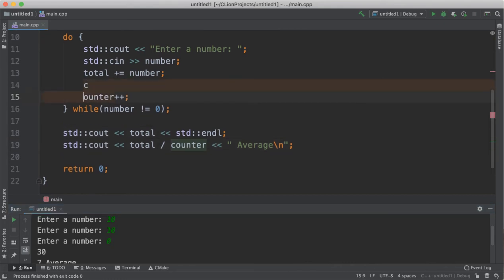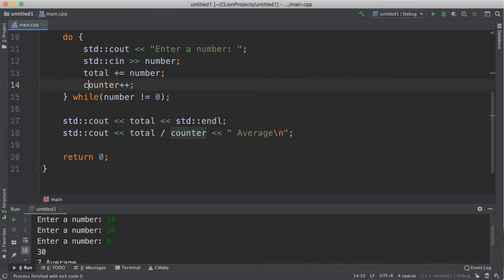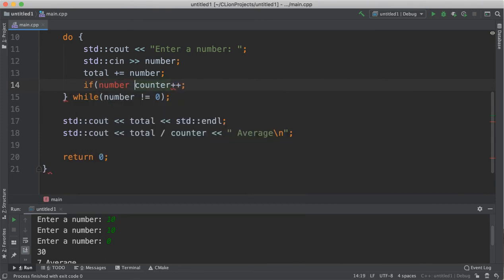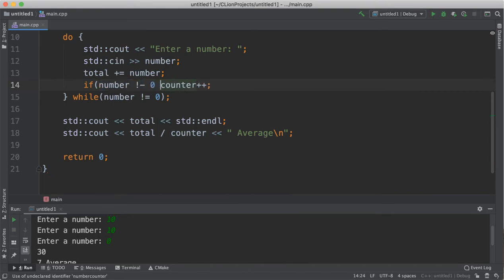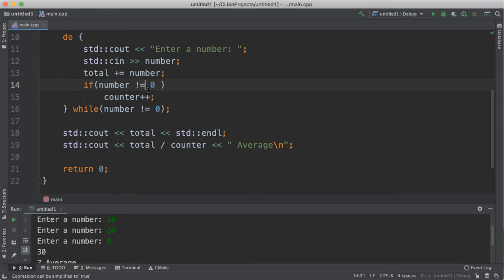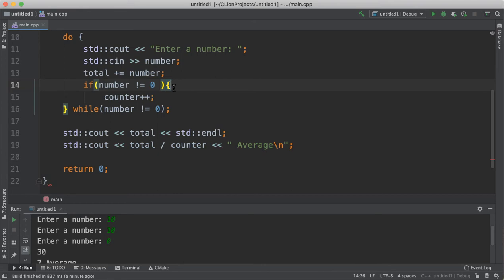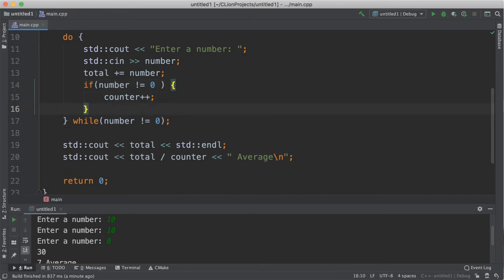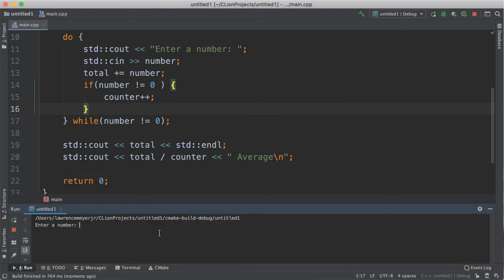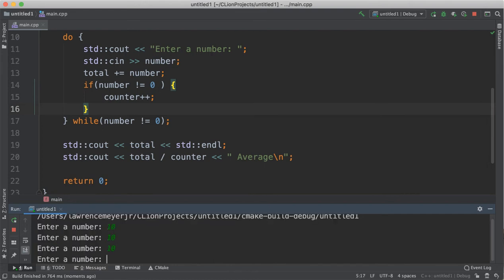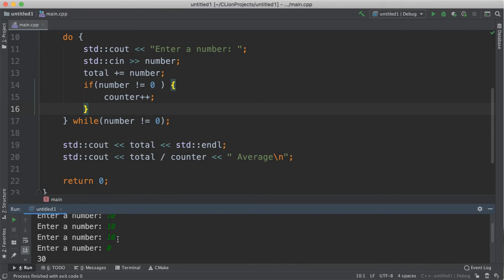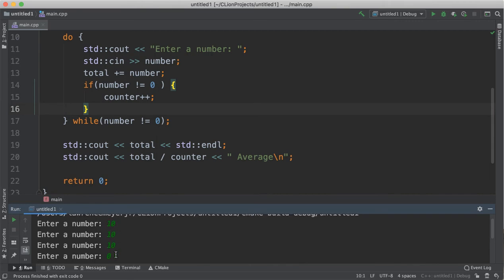I'll show you how to fix this. If the number is not equal to zero, increment the counter. And I like to, just because my eyeballs like it better, I like the braces. So if the number is not equal to zero, increment the counter. And if we run this, we get the average of 10, because we only counted the numbers that weren't the sentinel value that we were looking for.